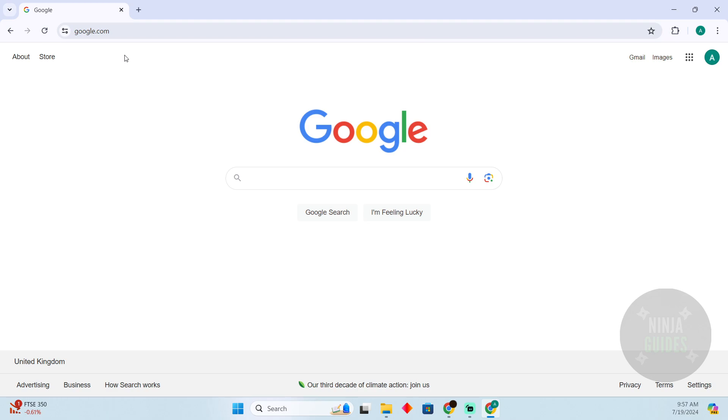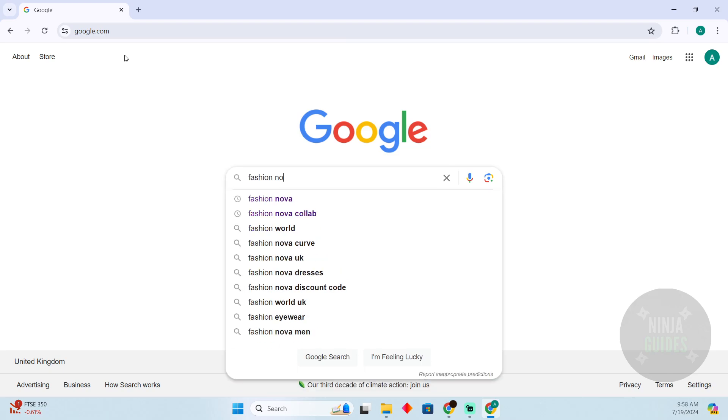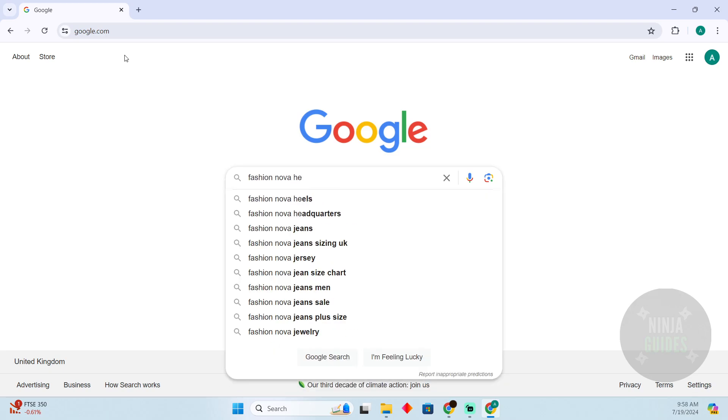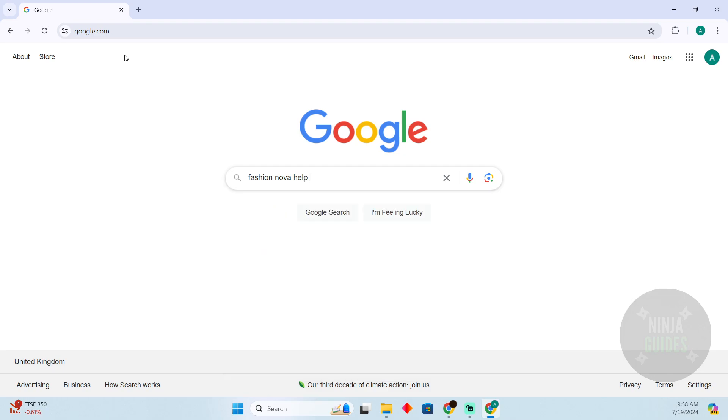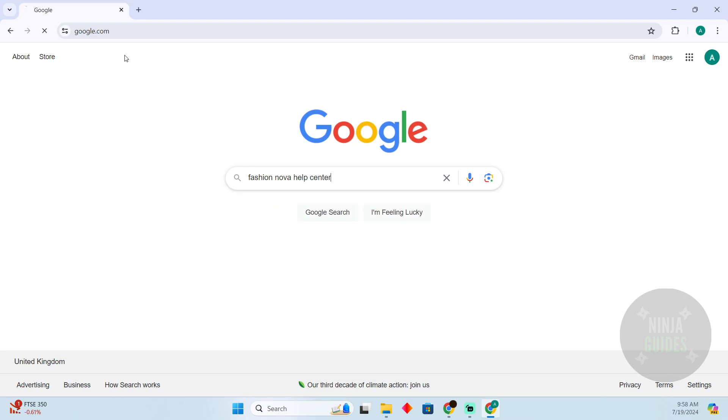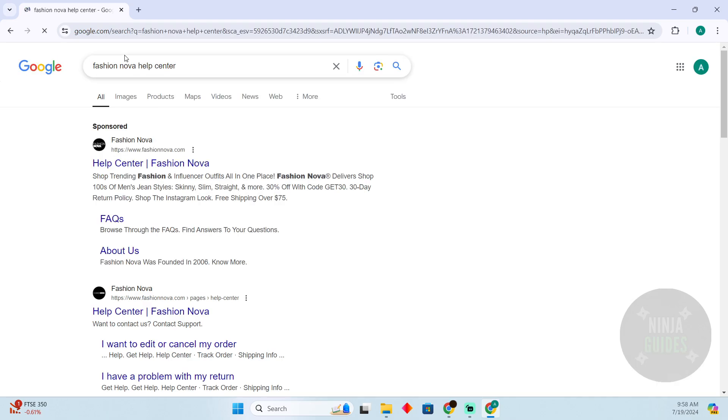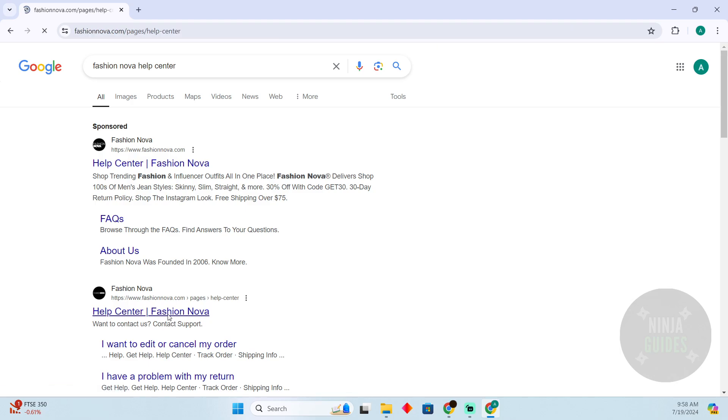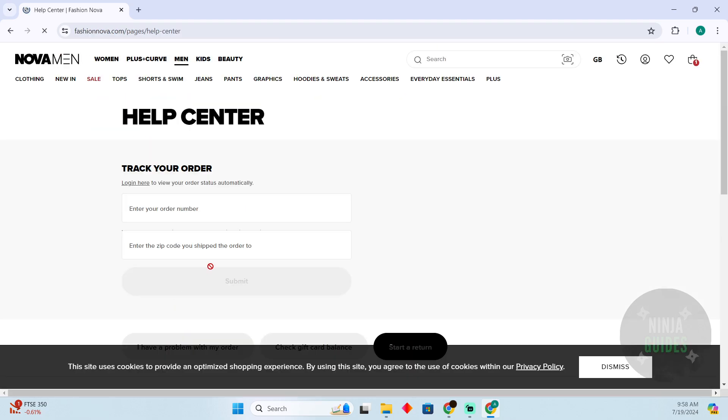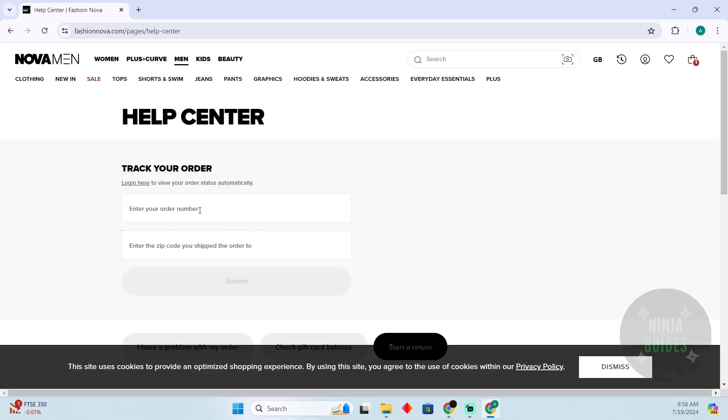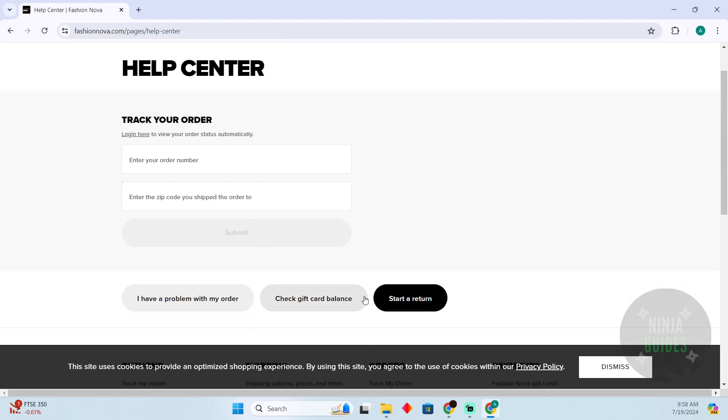The process is pretty simple. Just come to Google, search for Fashion Nova and then help center. After searching for that, you just have to go to this link which should say Help Center Fashion Nova. Just enter your order number and zip code, and then simply you'll be able to start a return by clicking on this.